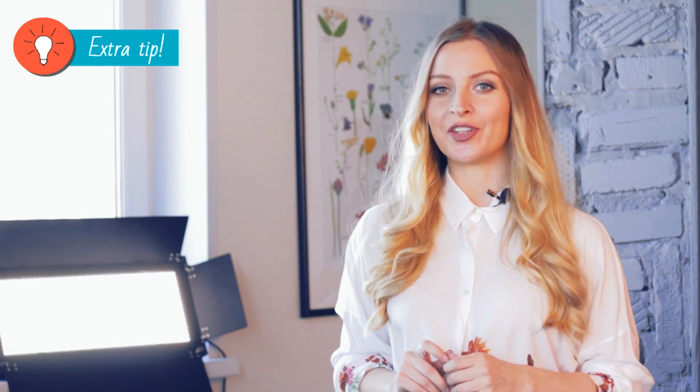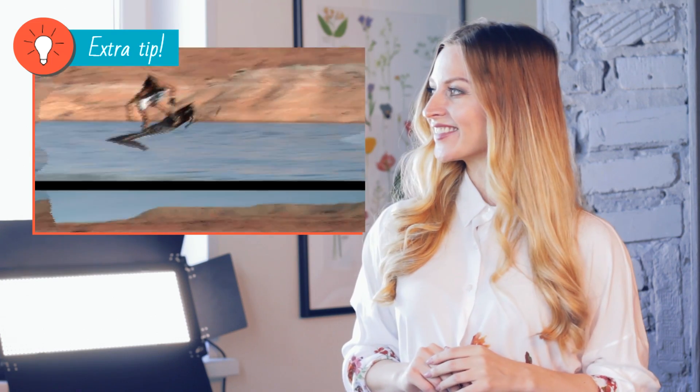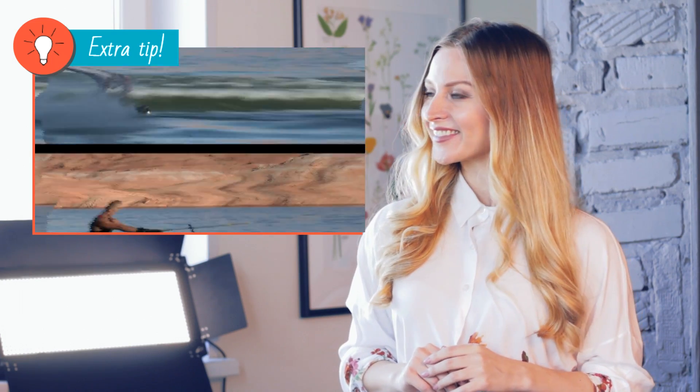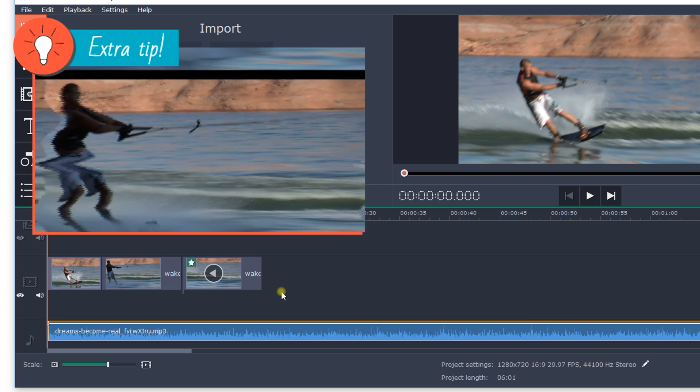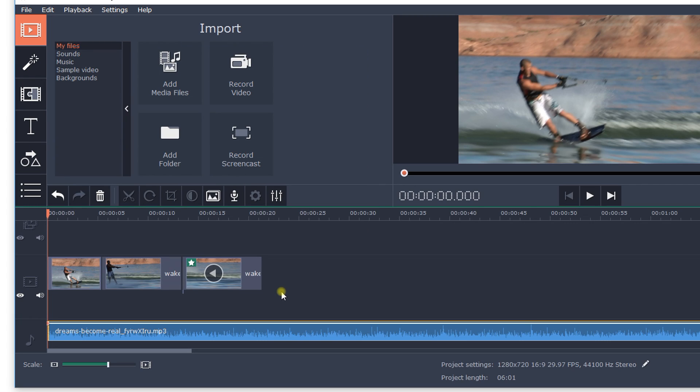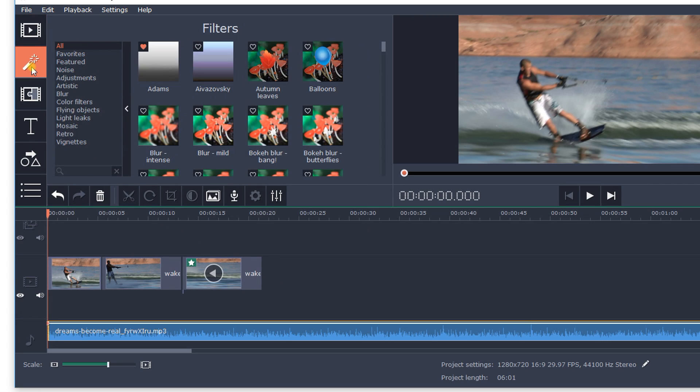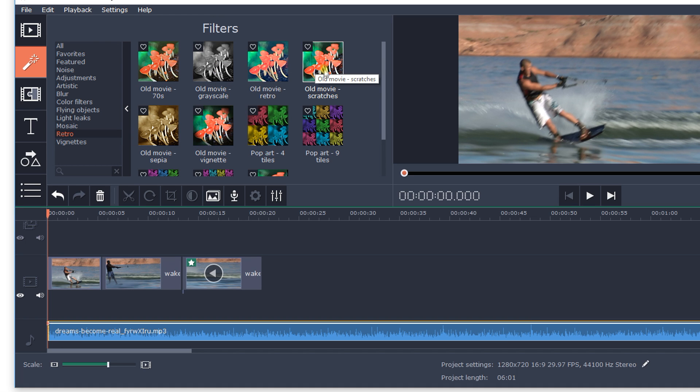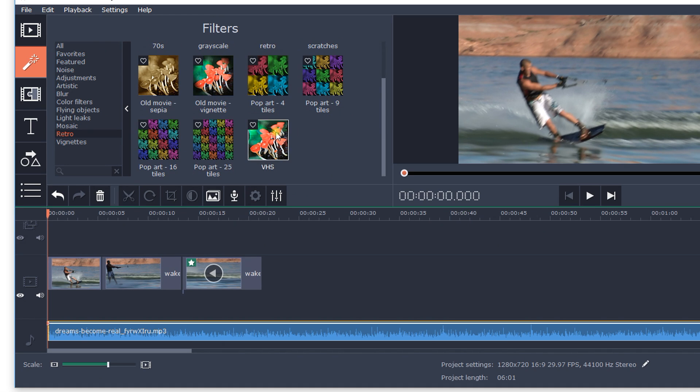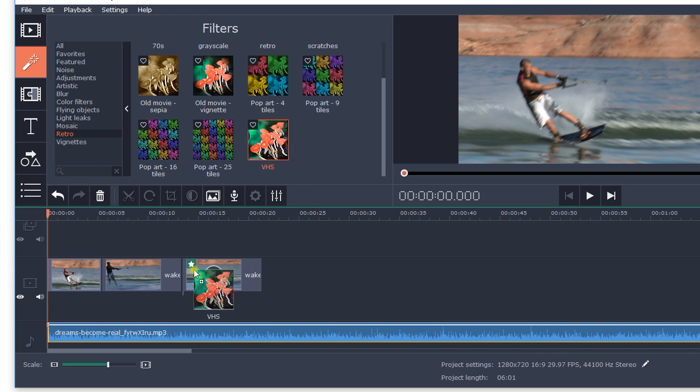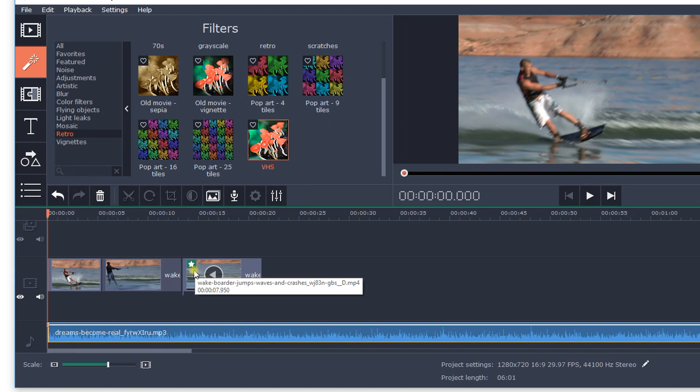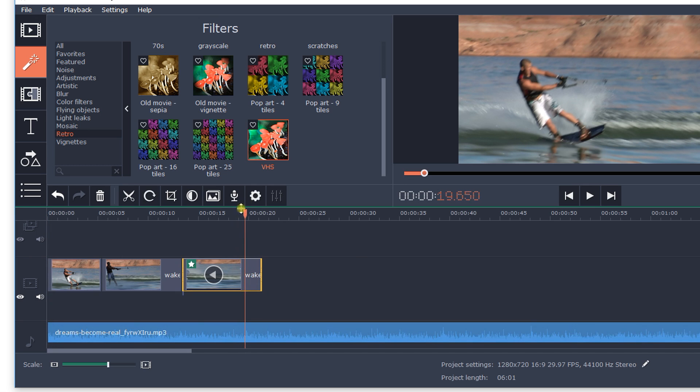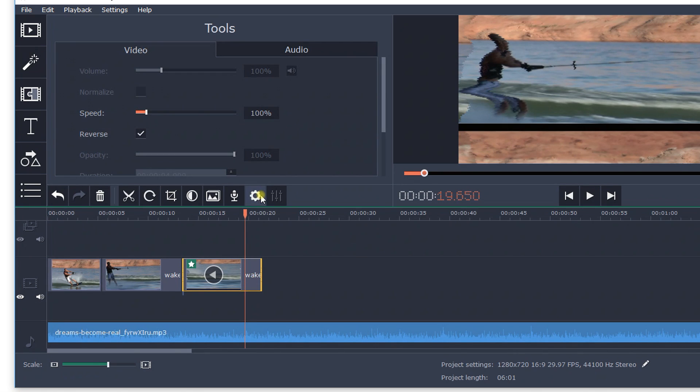Extra tip! You can combine this effect with video acceleration and the Video Tape filter to create the effect of rewinding tape. To do this, click on the Filters tab. Select the Video Tape filter from the Retro category and drag it to the target video clip. To increase the speed of your video, click Clip Properties and adjust the slider speed.